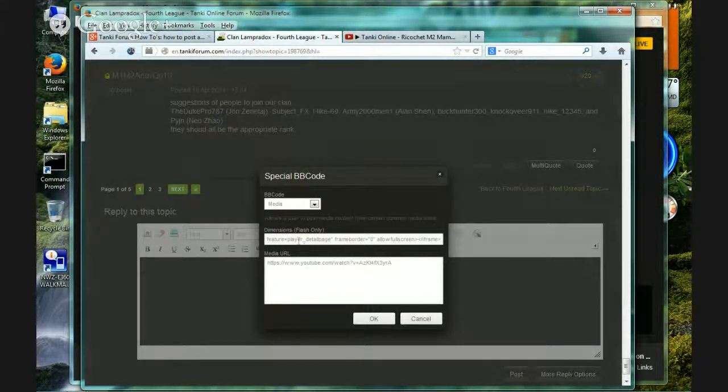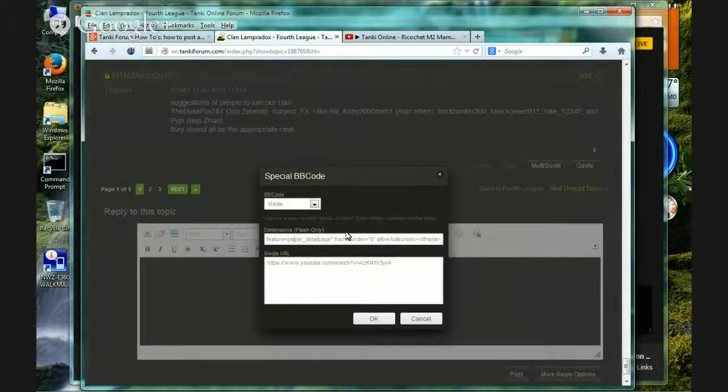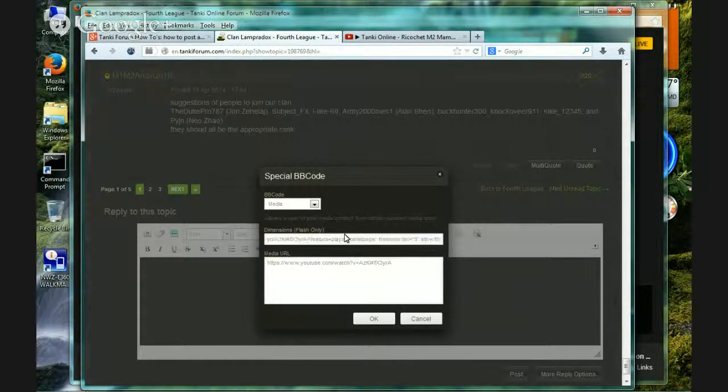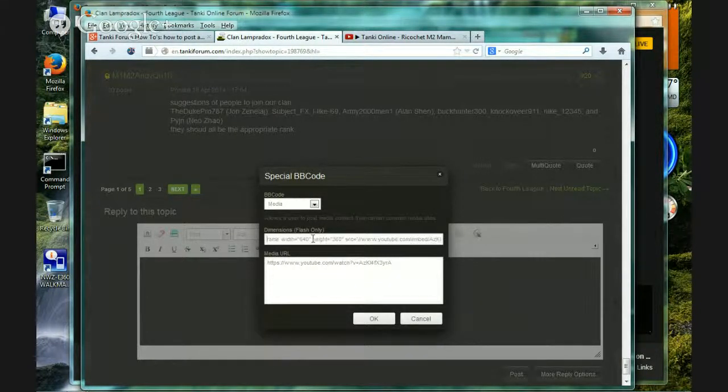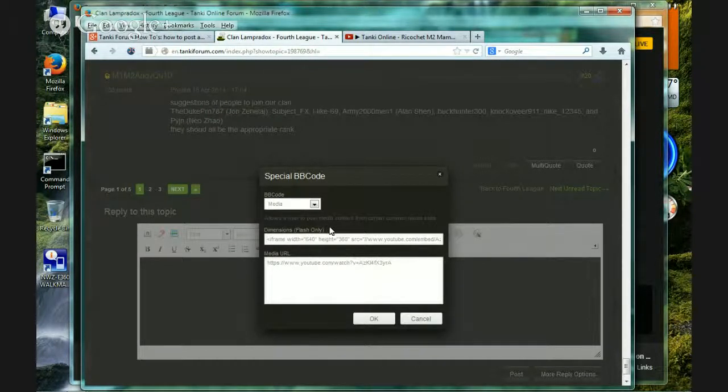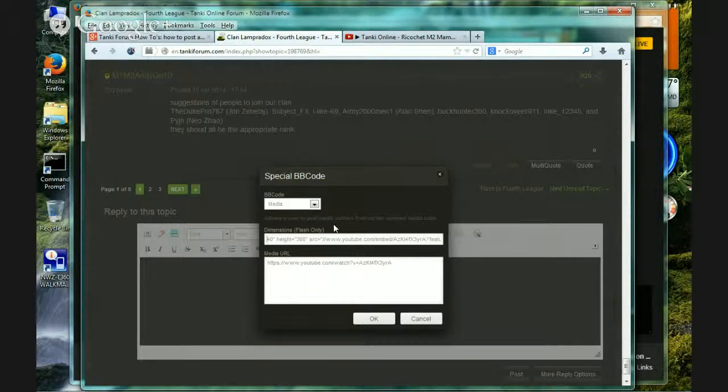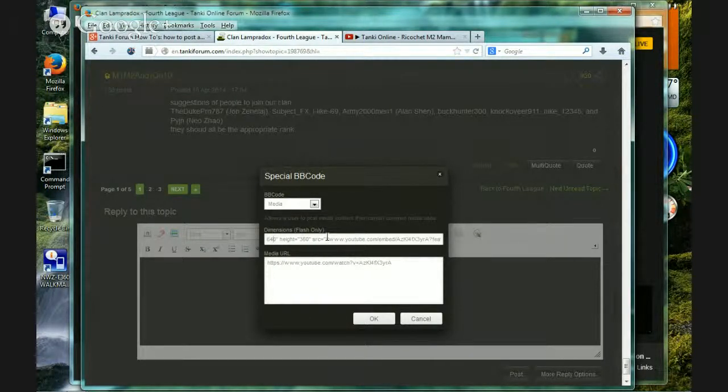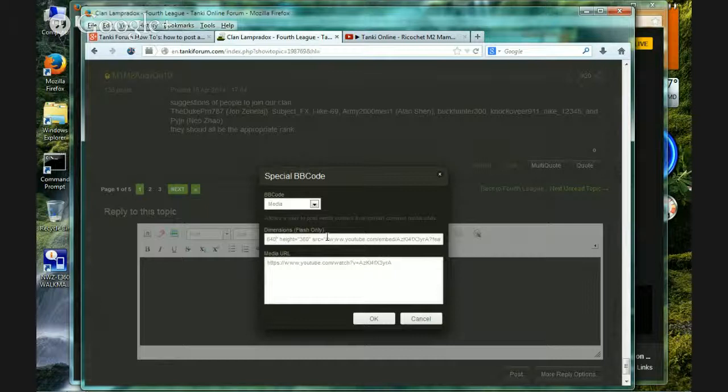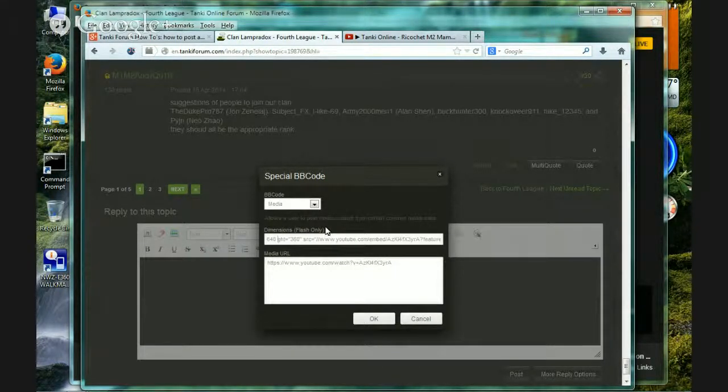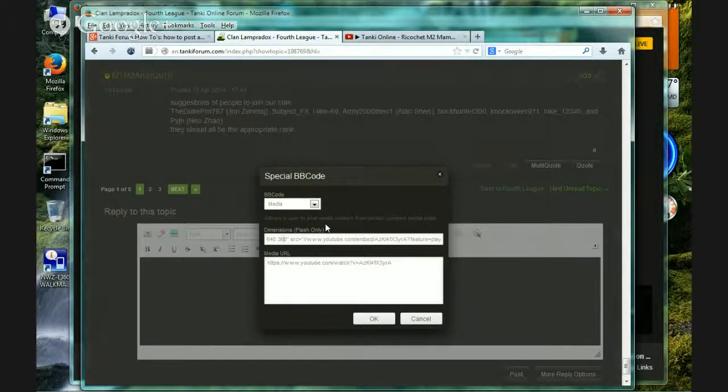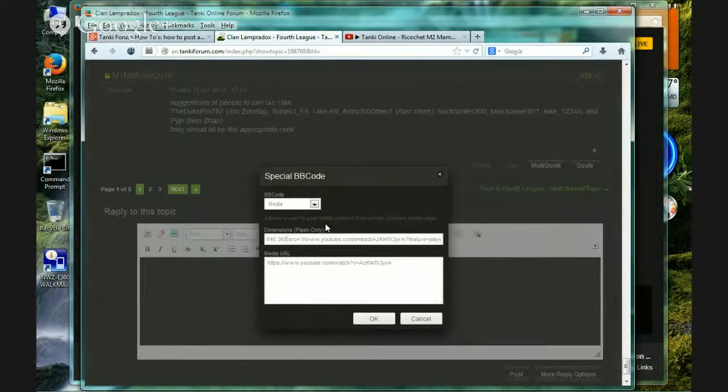Now, as you can see, the dimensions are far over here. All we need now is the dimensions. So, wait, no, sorry. Sorry about that. We take everything except for the numbers. You get the numbers. Alright.